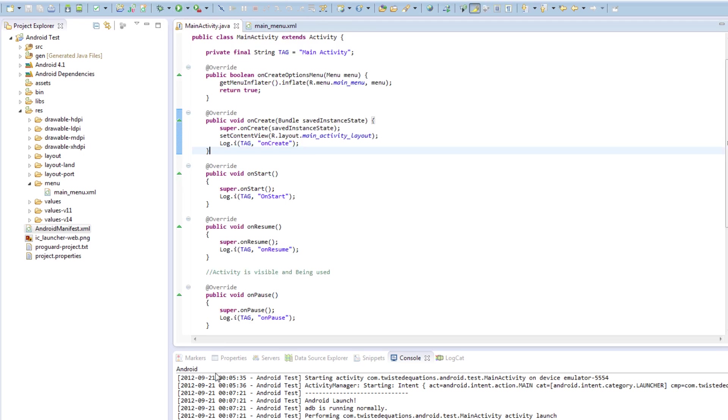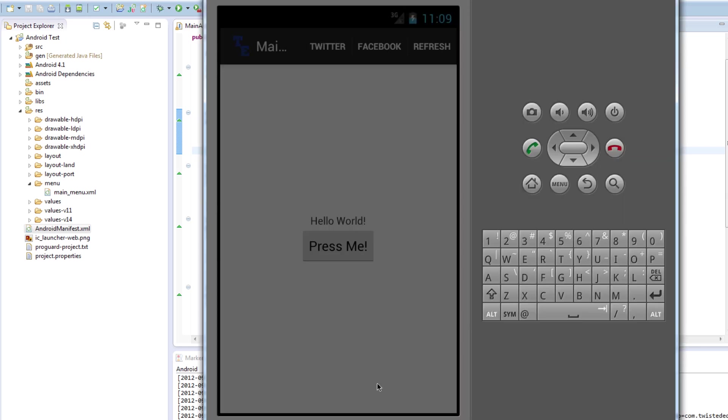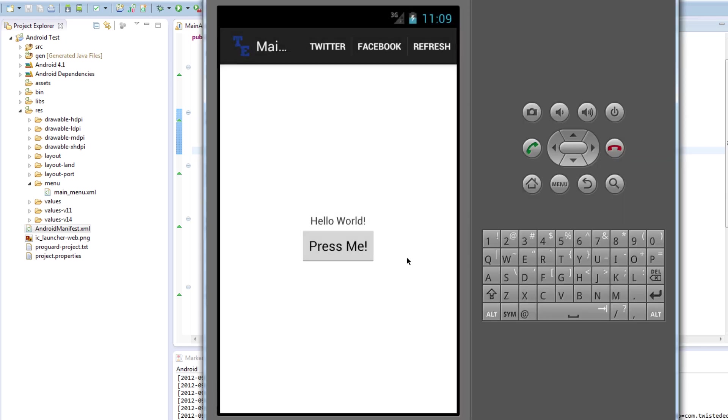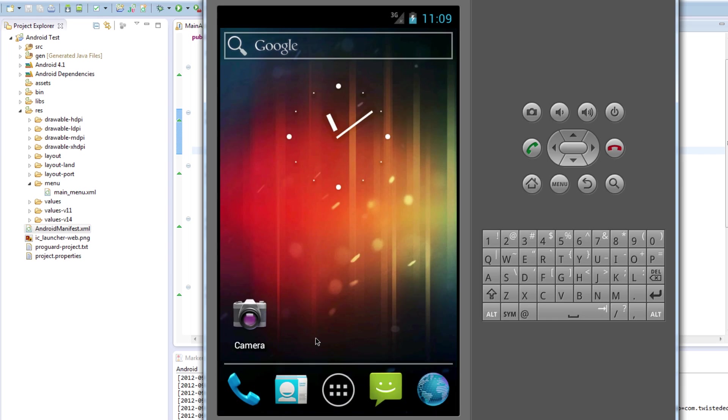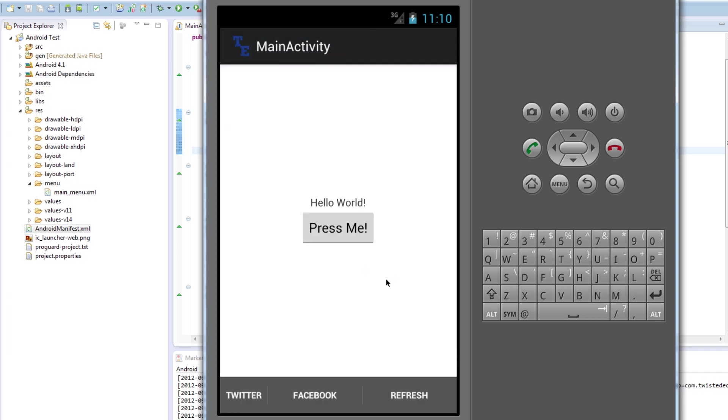And then if we run this again, we should be able to see our, we'll see those three buttons down the bottom, out of the way. So, once it installs, we'll see that. The emulator is very slow. And here we go. And boom, look. Twitter, Facebook, and Refresh are now down the bottom. It's very easy. Press me. Oh, we got rid of that code, didn't we? That starts up our next activity.